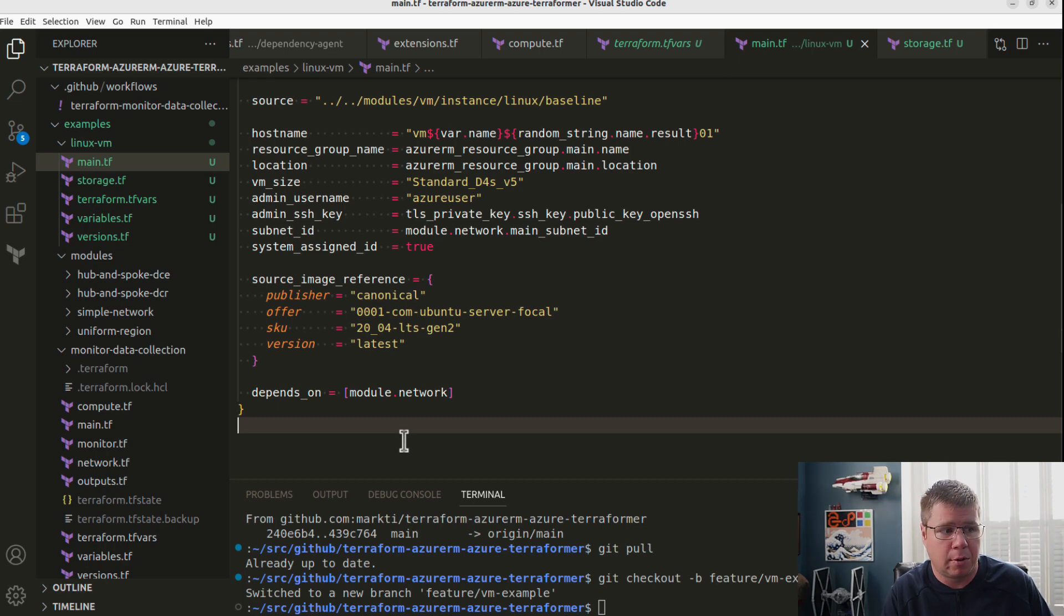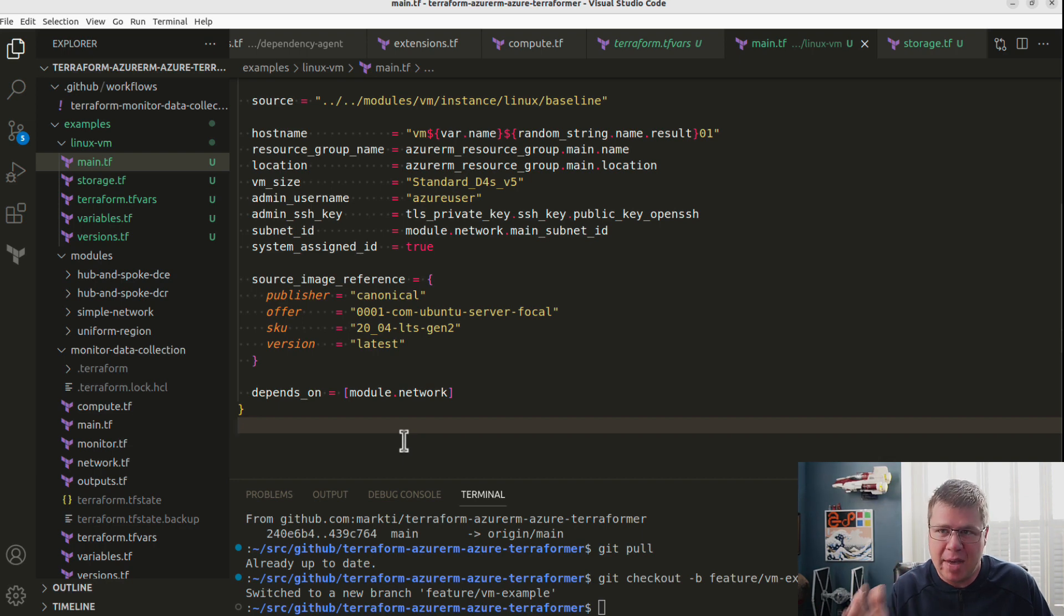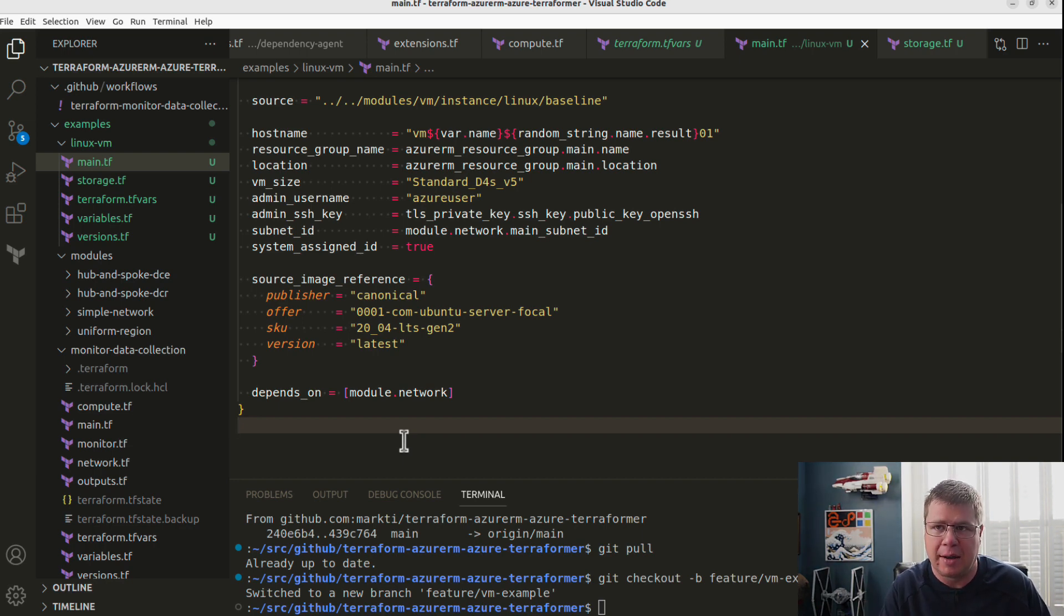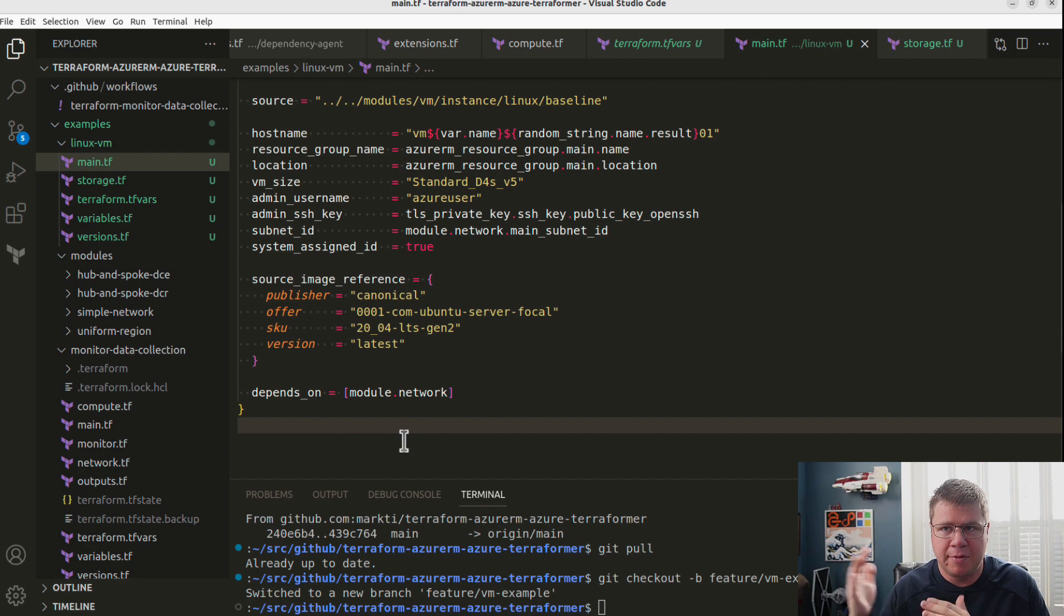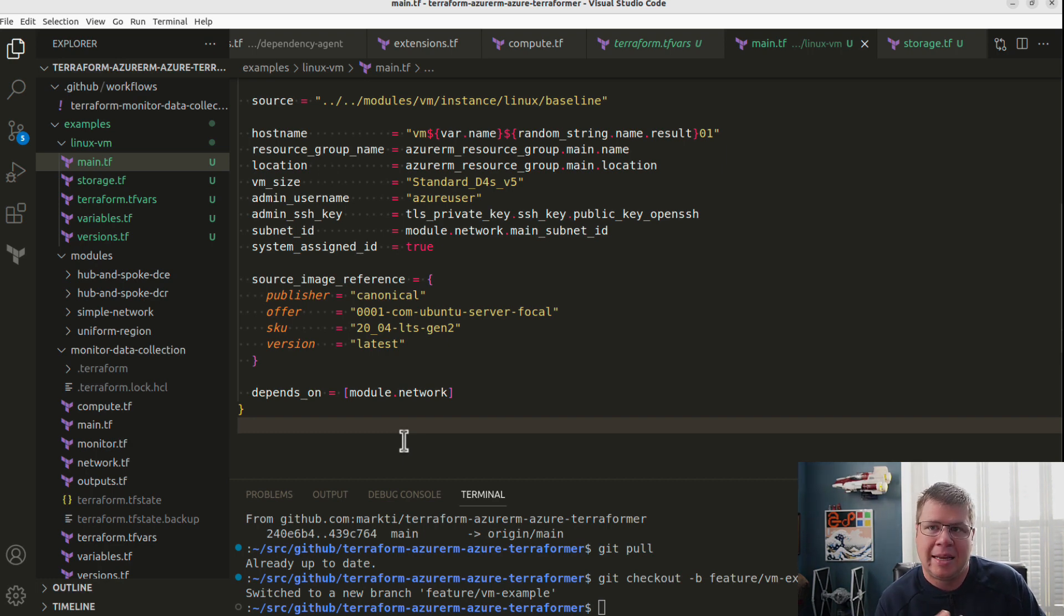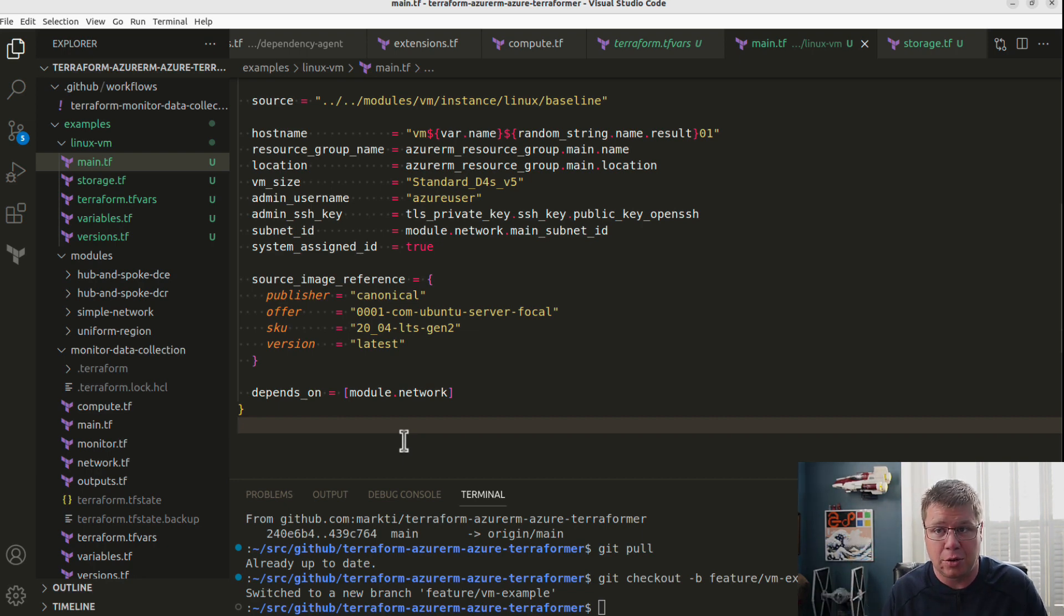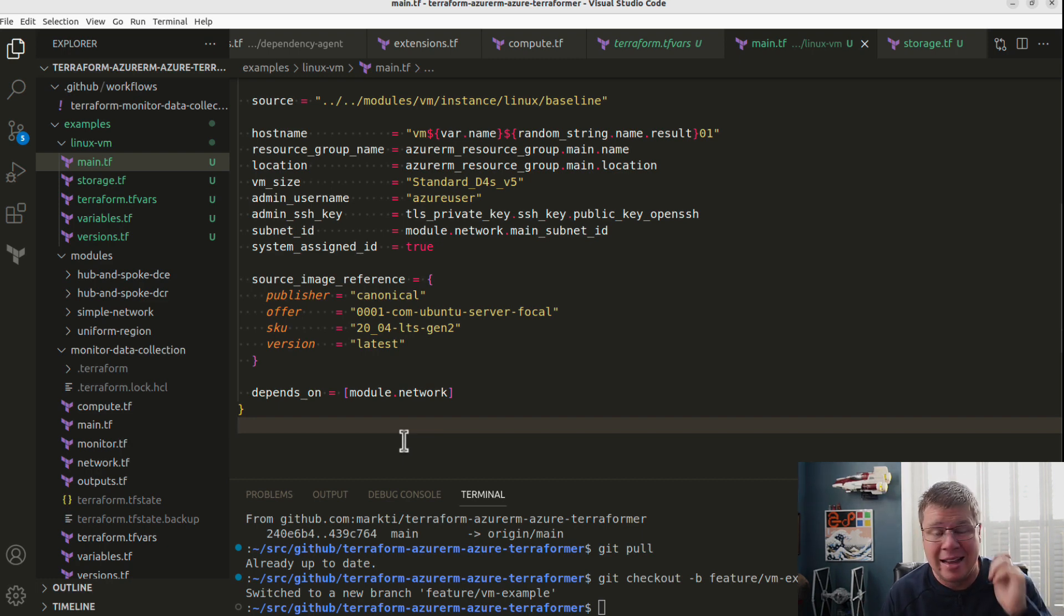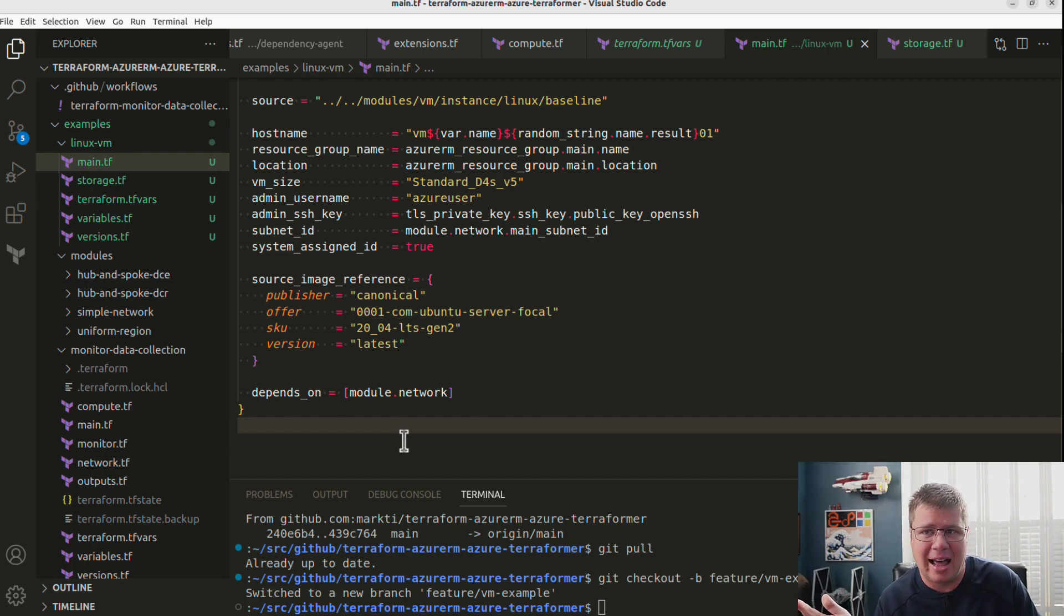So basically I'm being smarter than Terraform and I'm telling Terraform, look, Terraform, you know, I'm a human, you're a computer. It's cool. I know better than you. So make sure you get this network thing done before you move on to the VM. And if you're used to doing imperative coding, you're used to having to have this conversation with the computer. It's like, look, step one, step two, step three, very procedural, right? But with Terraform, this is not necessary in most cases.